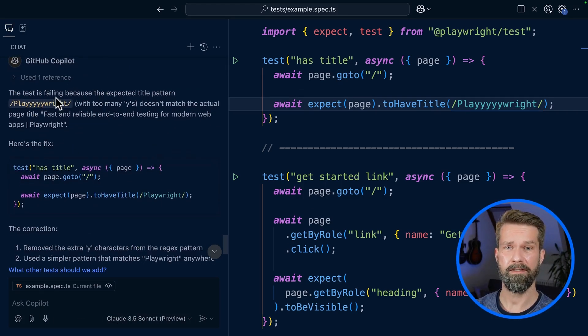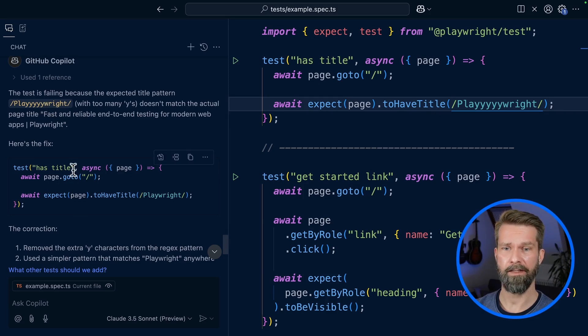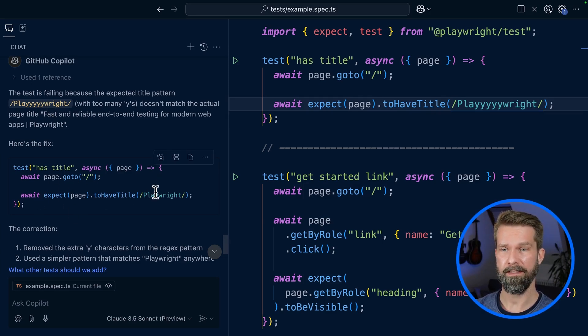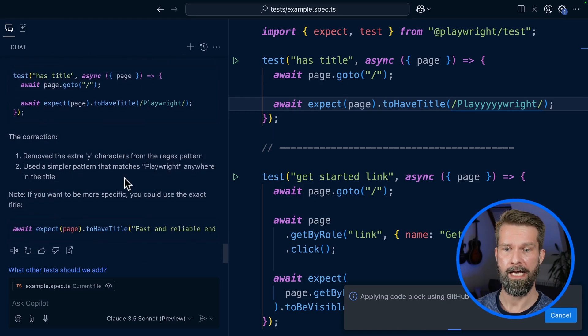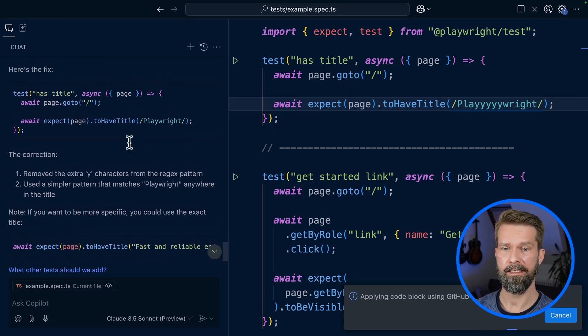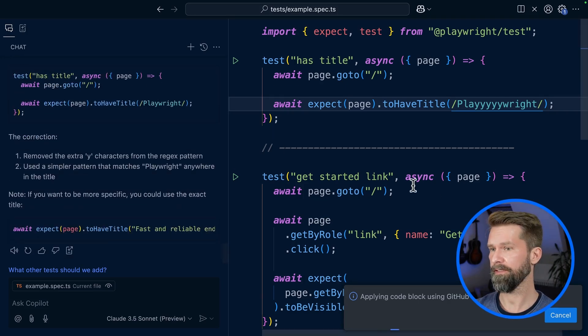Alright. The test is failing because the expected title pattern doesn't match. Here we have the solution: fixing our typo. We can apply this right now.